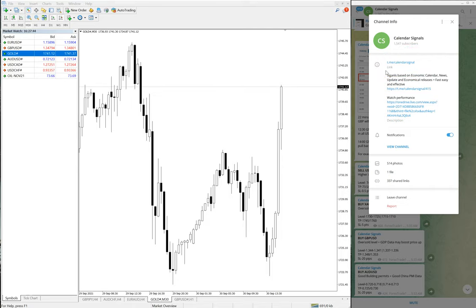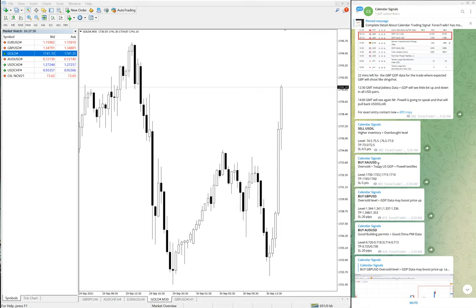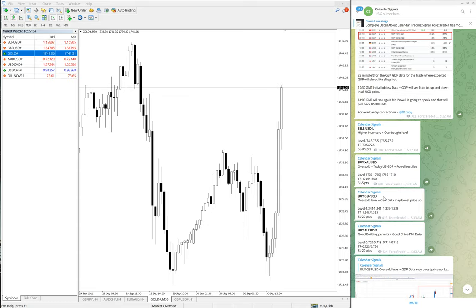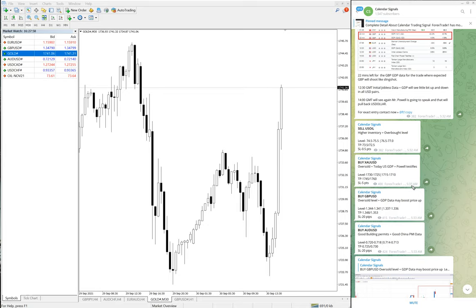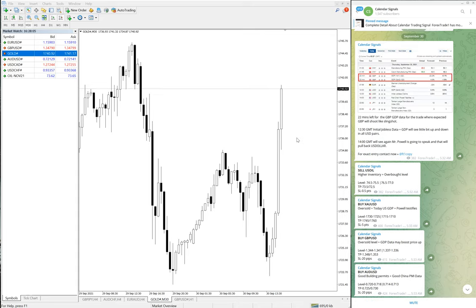Today we have given sell US oil, buy XAUUSD which is buy gold, then buy GBPUSD and buy AUDUSD. So these are all the signals we have given today. Calendar signal is mostly based on the economic data.